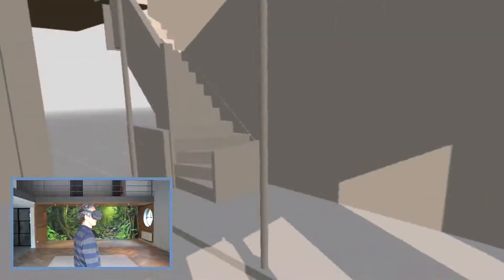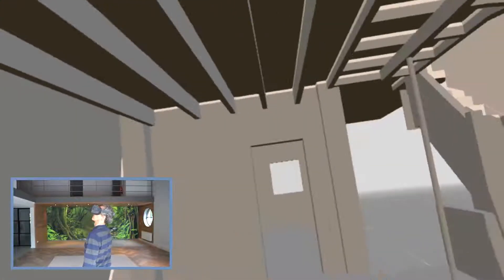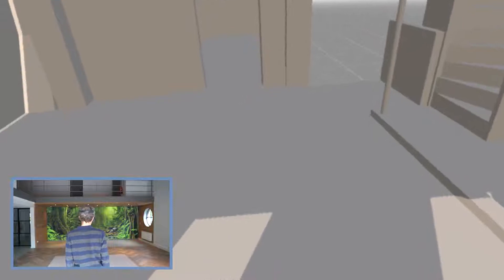On the Oculus Quest, you can move around by pointing and clicking, but also by walking within the boundary you created.